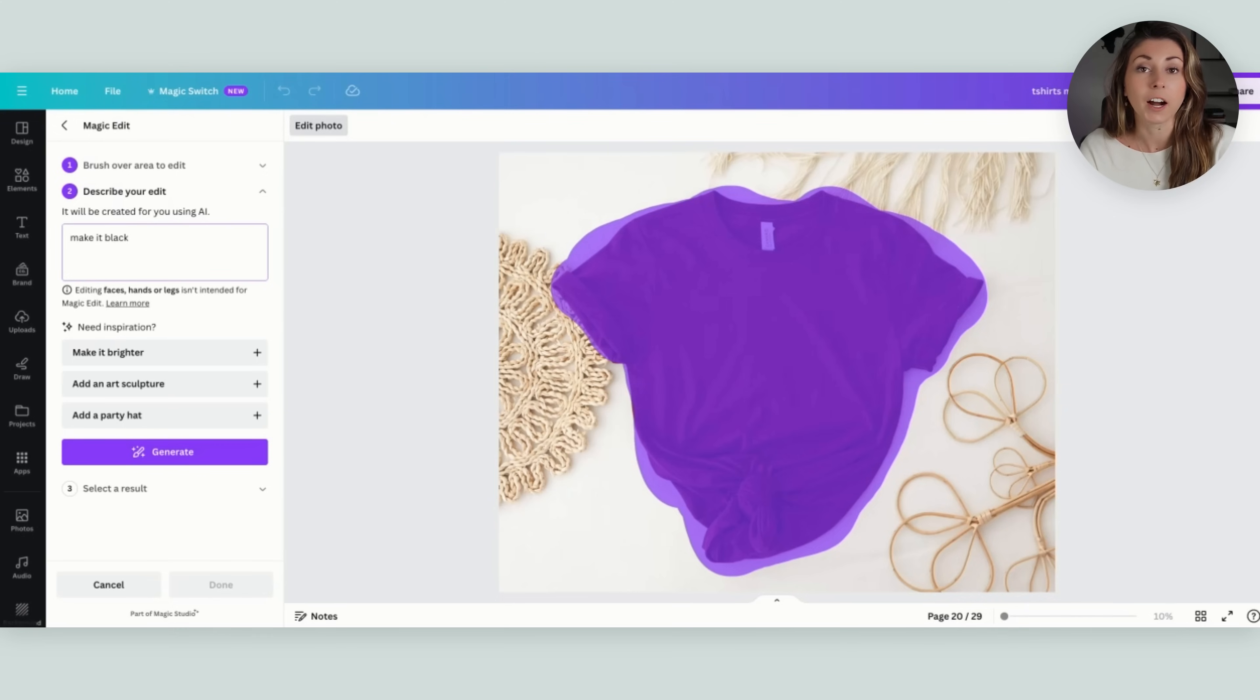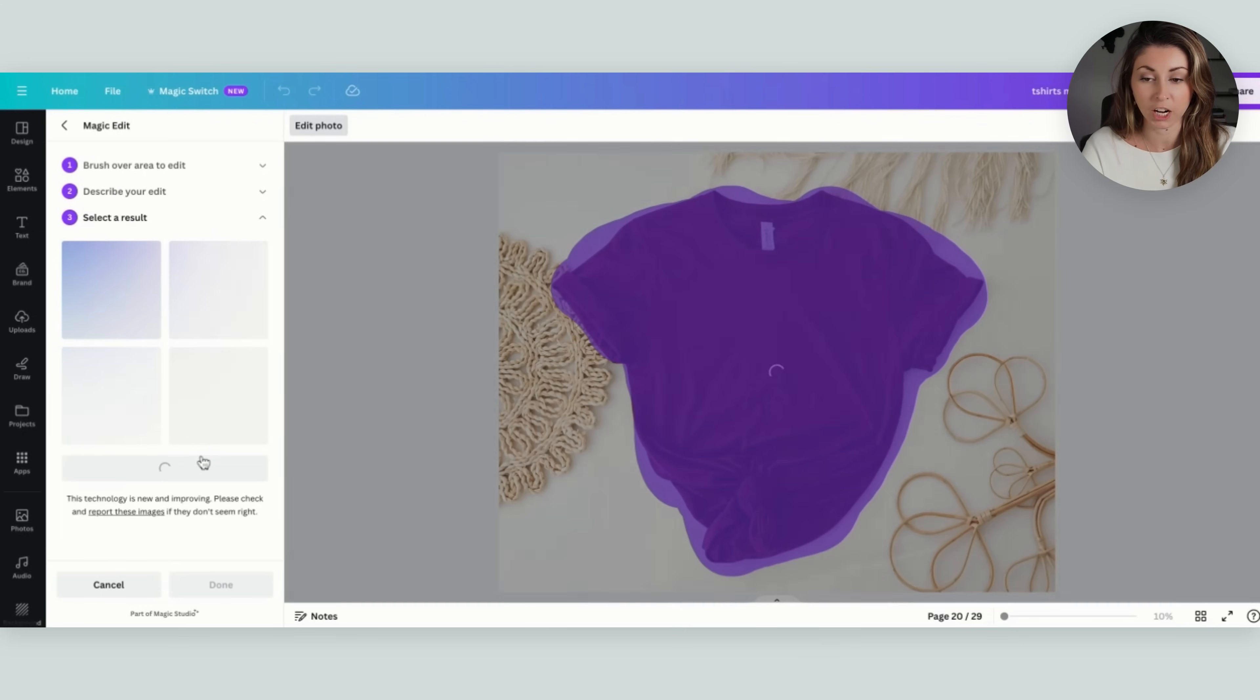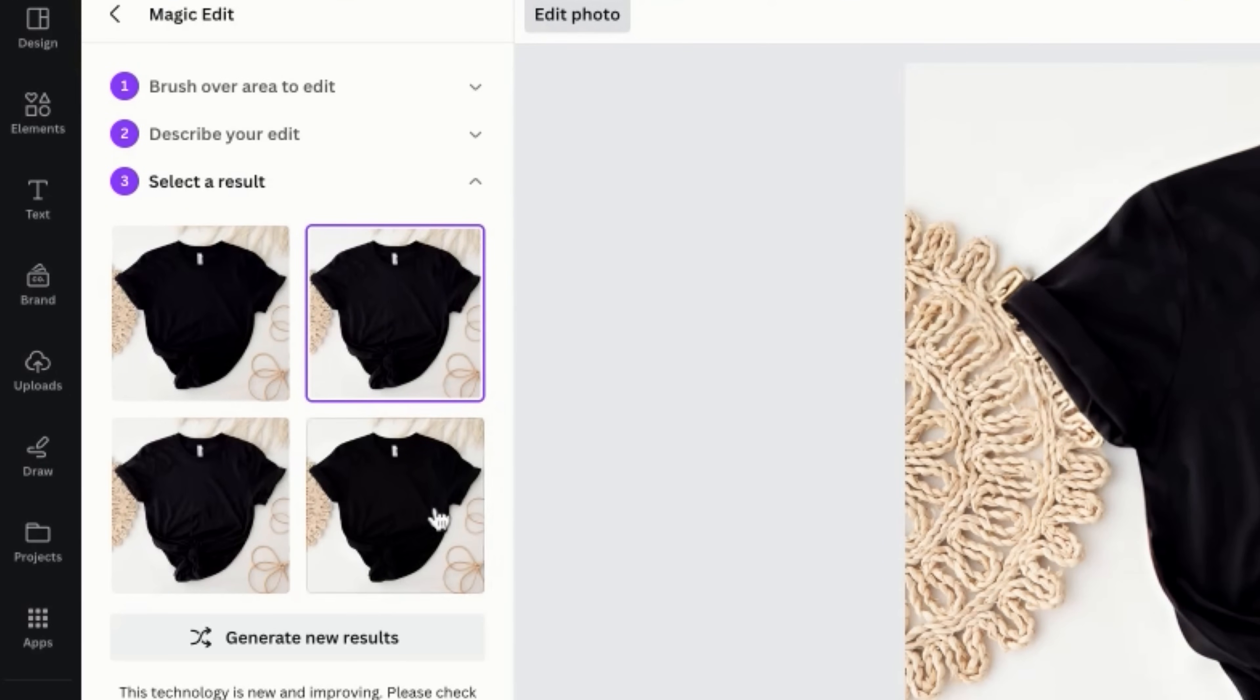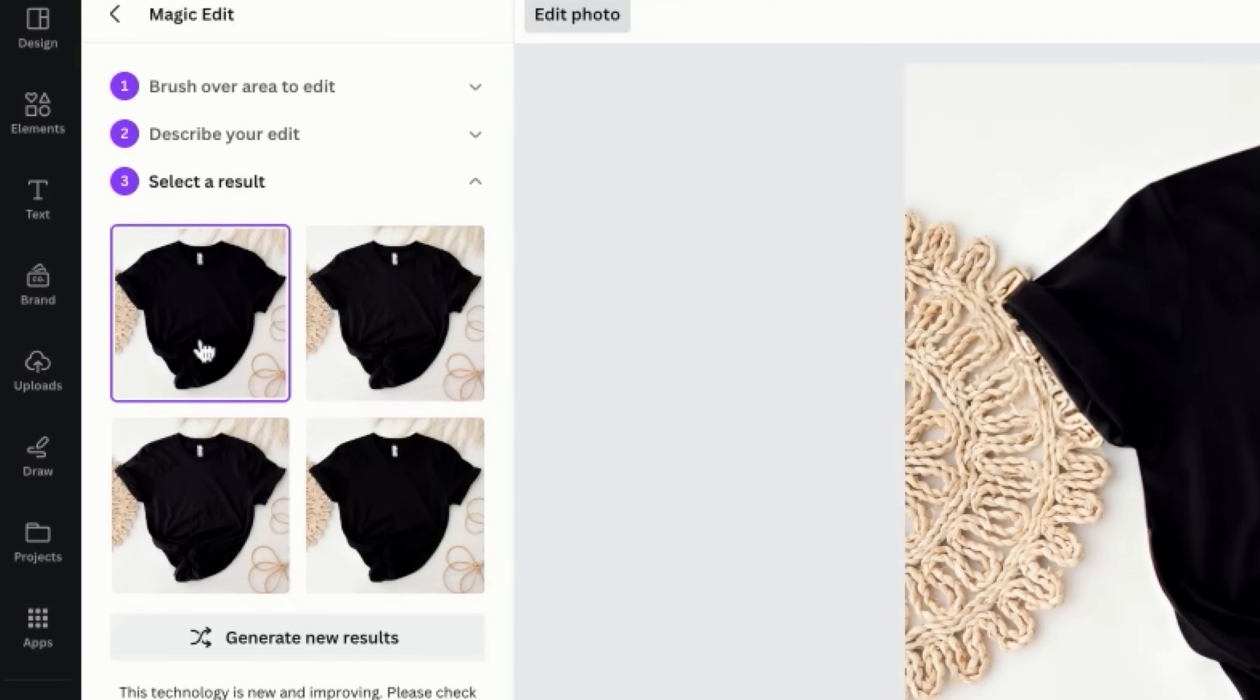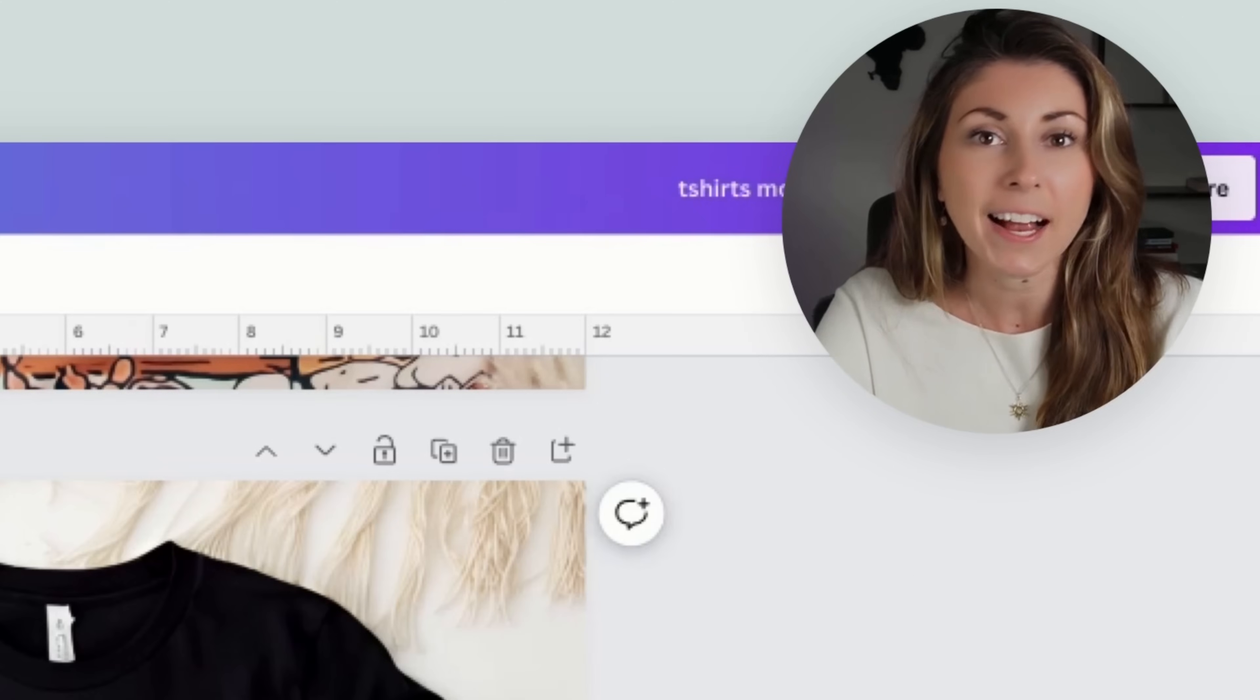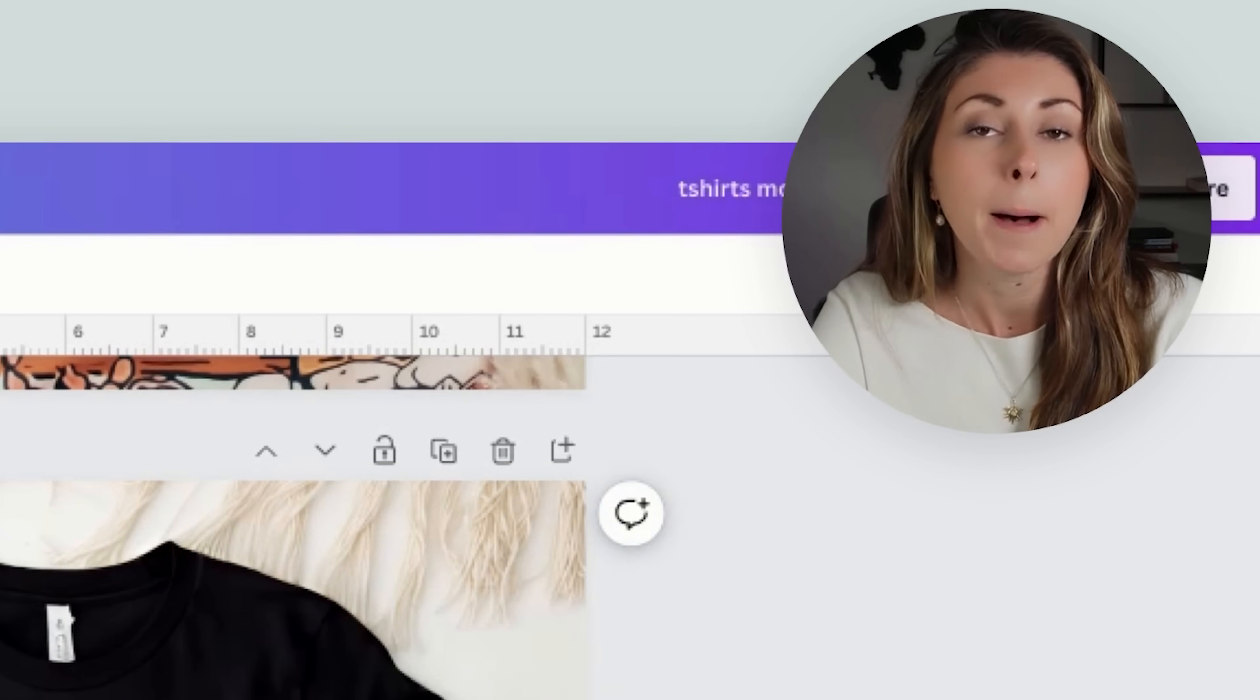Now we have four different versions here. This one looks a little bit more realistic to me, this one has a little bit more wrinkles, so I think I'm actually gonna go with this one here. Now I have that exact same mockup with that t-shirt in the exact same style but a different color, and I can repeat this with multiple different colors.